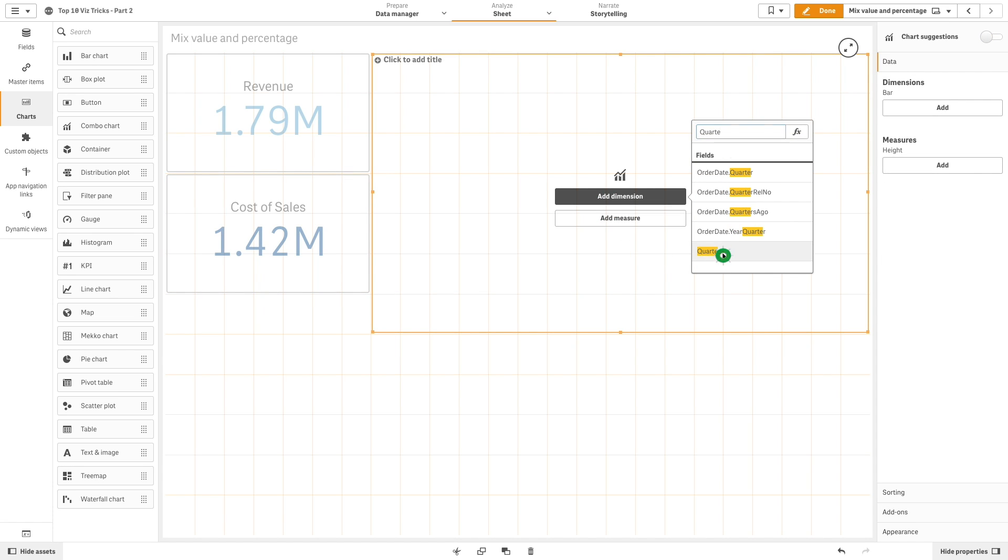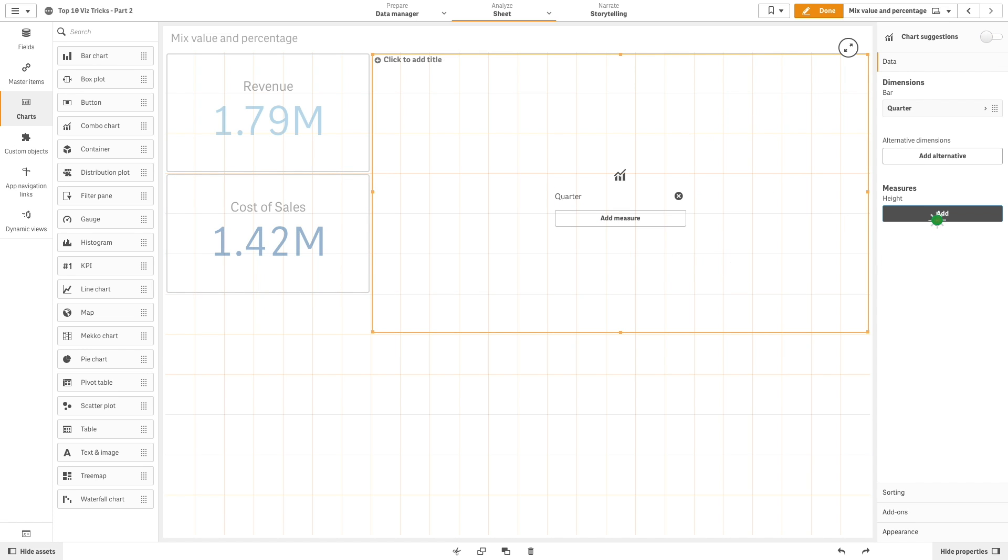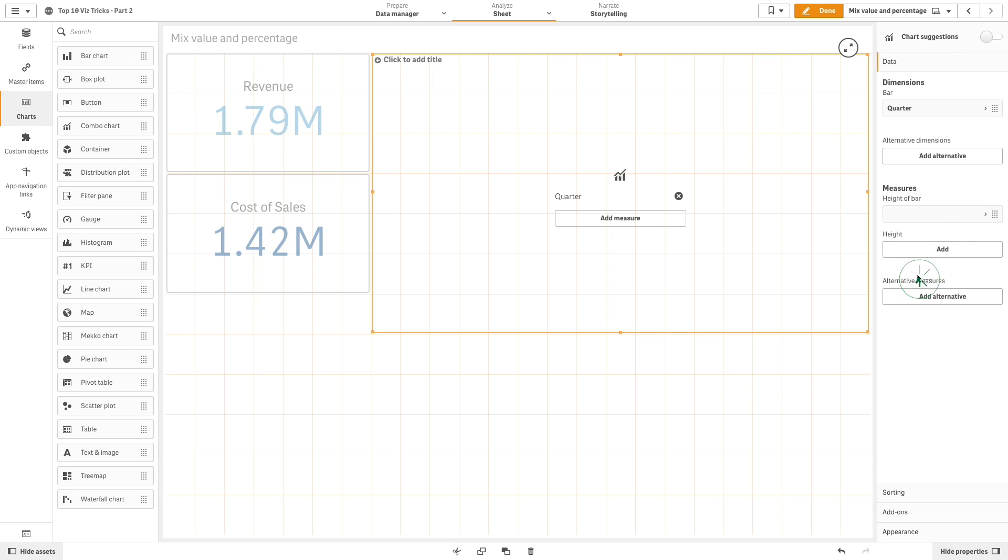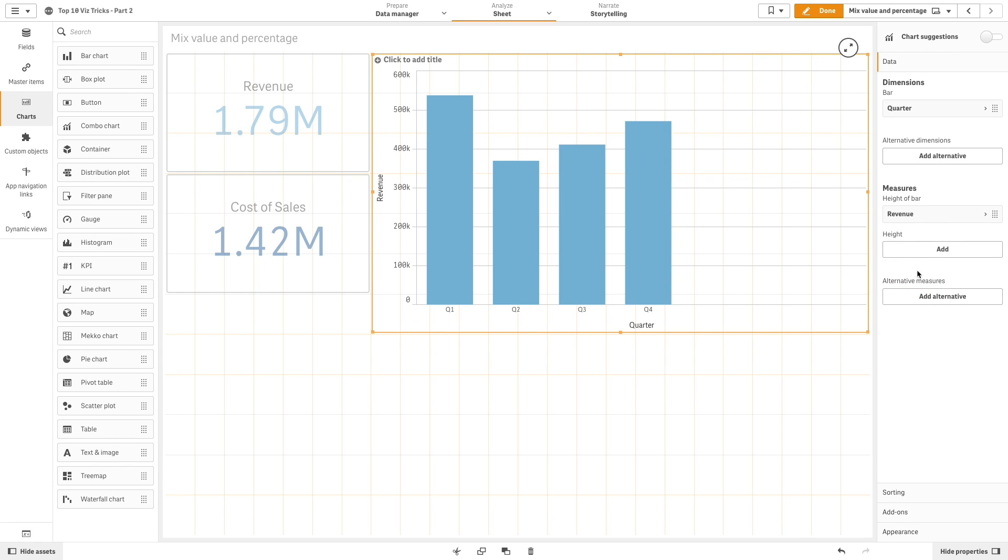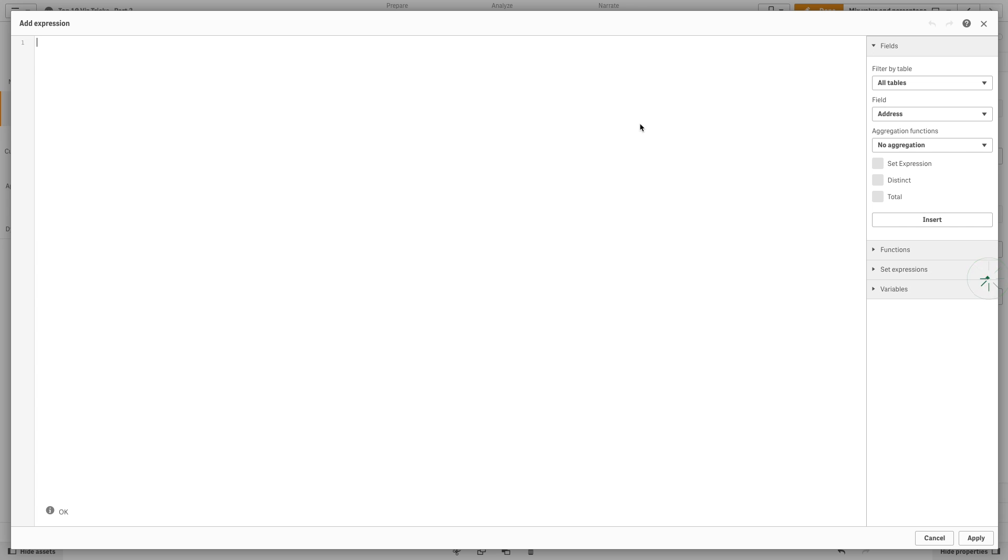As a dimension, we add quarter. And as a measure, we add the two master measures that we have previously created.